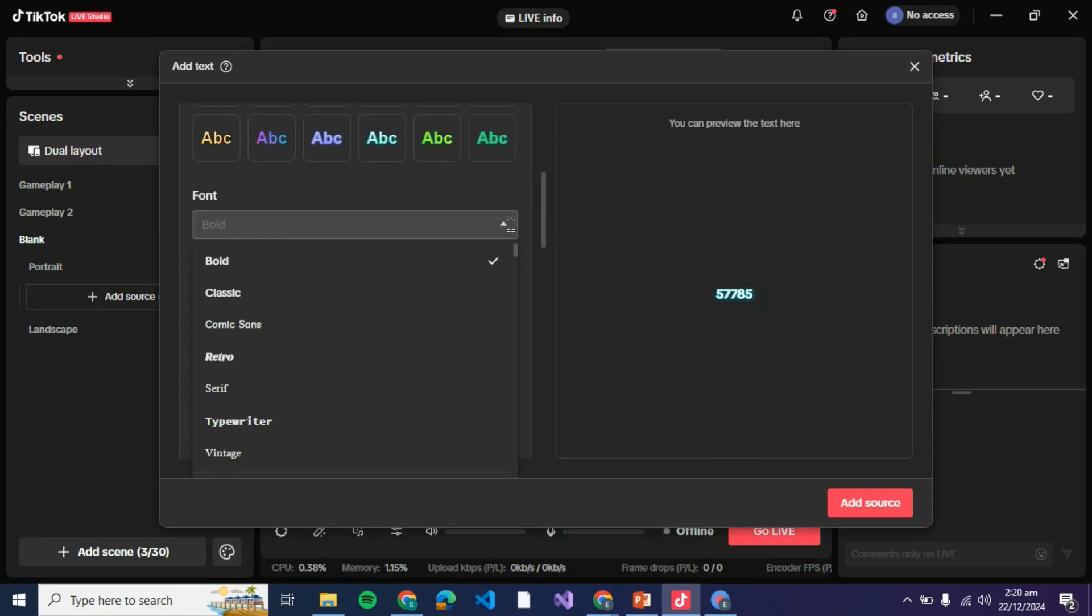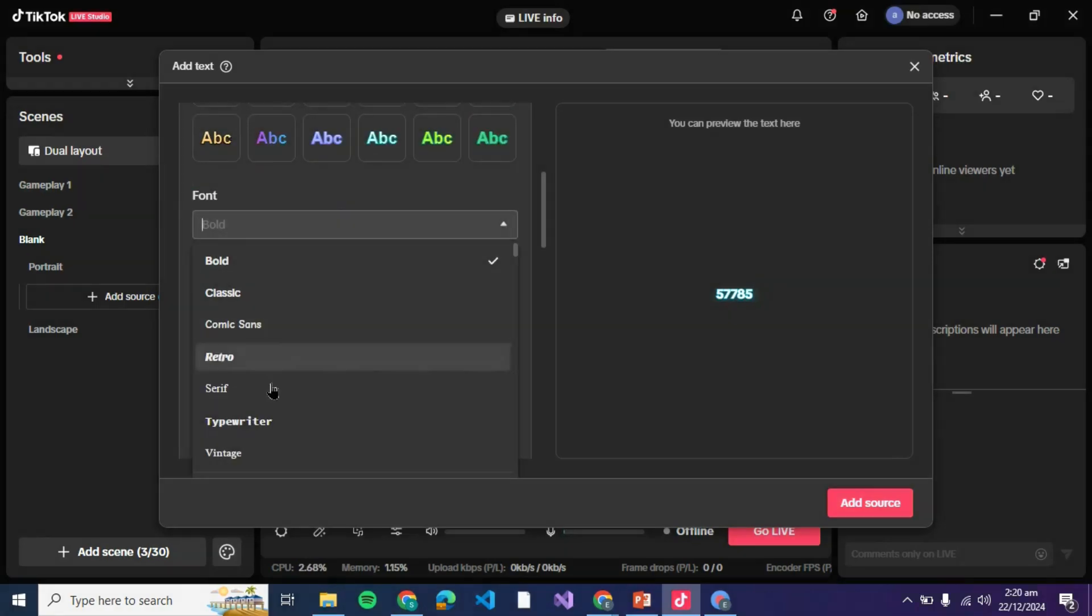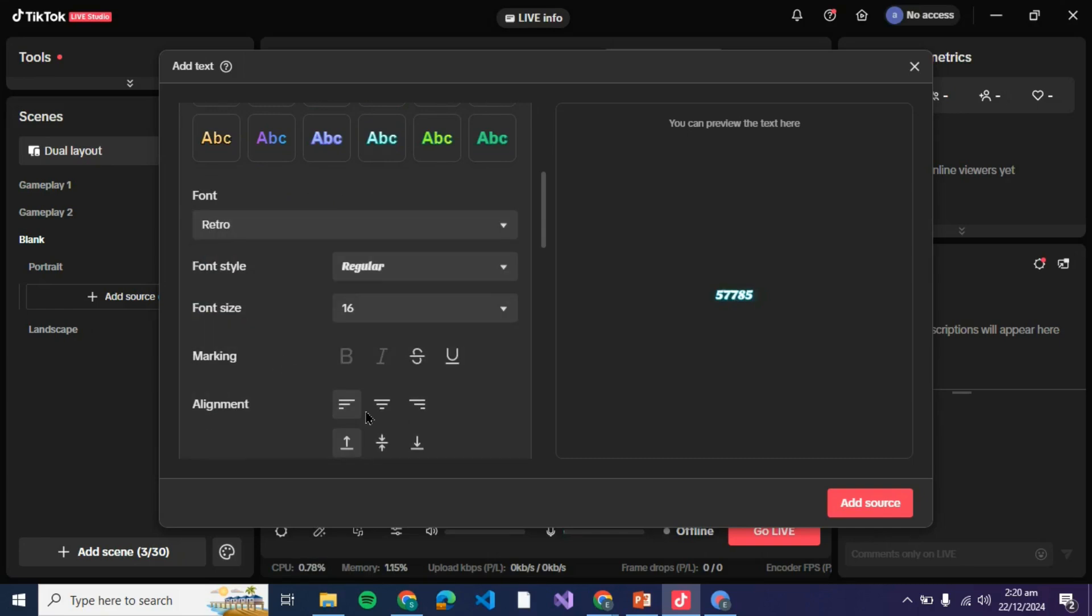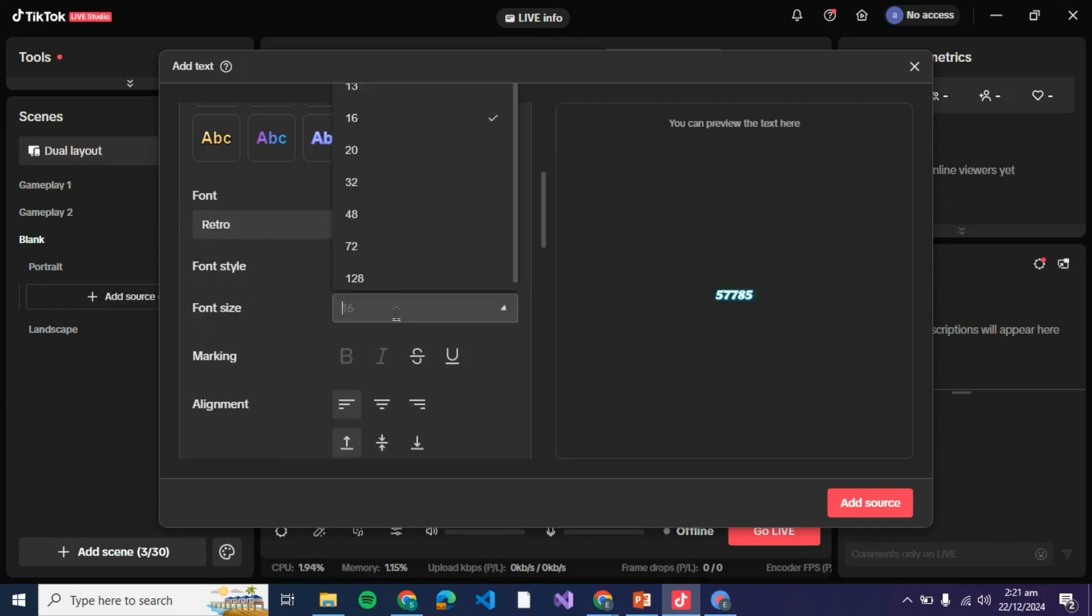Here you got to select the font. You can see it is bold right now but if you wish to change it there are a number of fonts over here. Then you can select the font style, here it's only regular, and then select the font size.